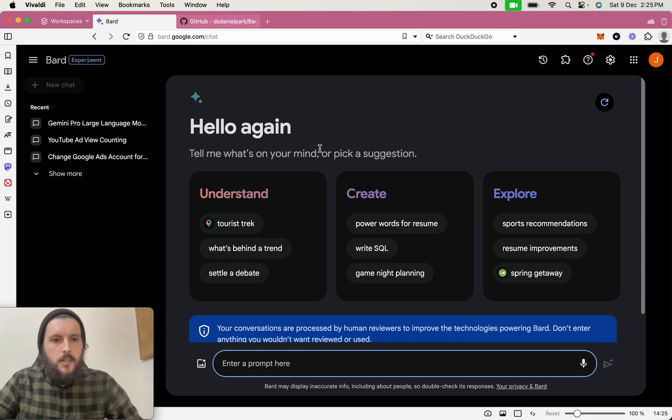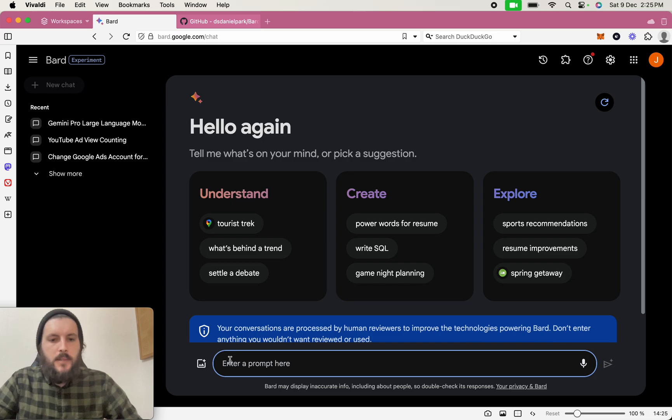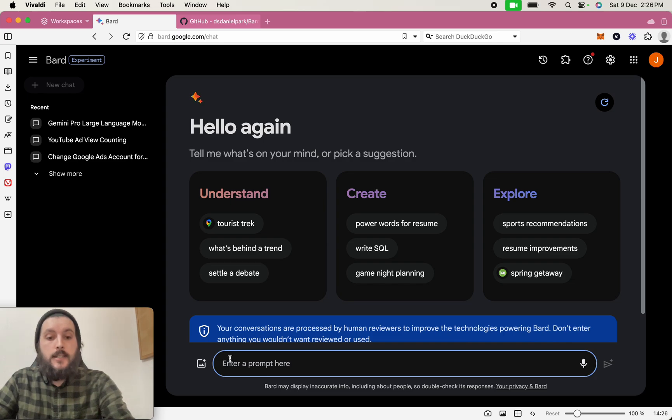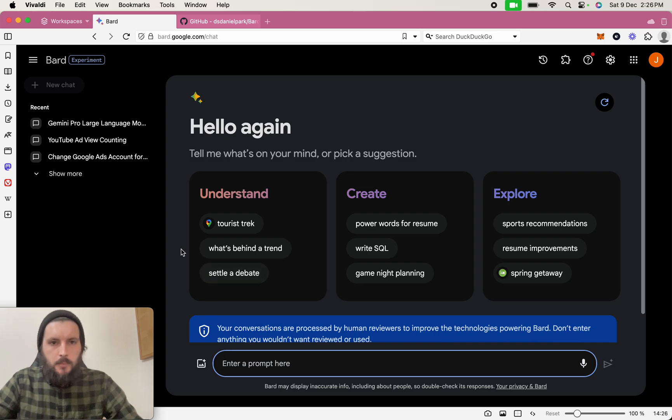So the first thing you're going to need is a BARD account, obviously, definitely one that's used in the new Gemini Pro. You'll be able to see that by typing in what model is being used, and then it will tell you if it's using Gemini Pro or not.